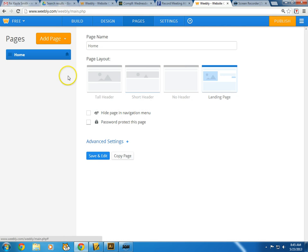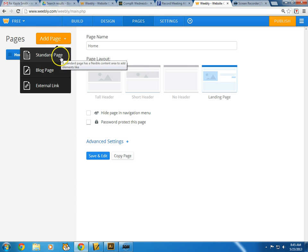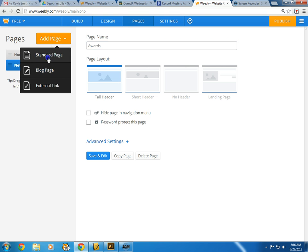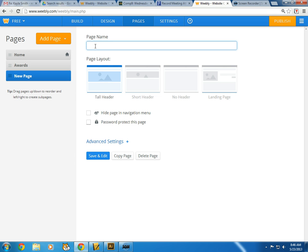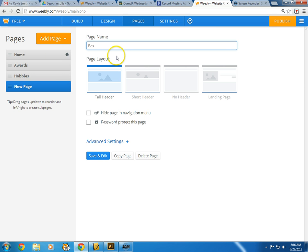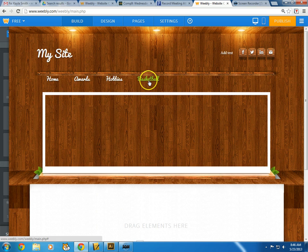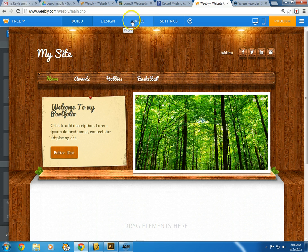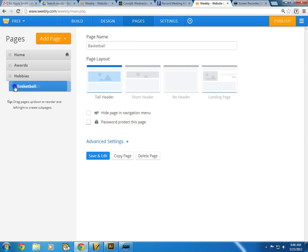I'm gonna go back to pages — I only have a home page right now, so I'm going to add a few pages. I'll do a standard page and call it 'Awards.' Then I'll add another page and call it 'Hobbies.' And then under hobbies I'll add another one called 'Basketball.' Now I want basketball to go under hobbies, so I'll go back to pages and just move it to the right — it creates a little indent so it'll appear in the drop-down menu.